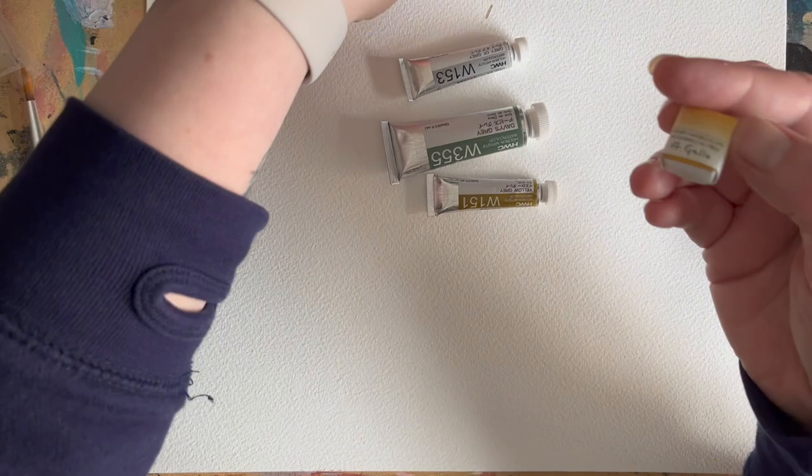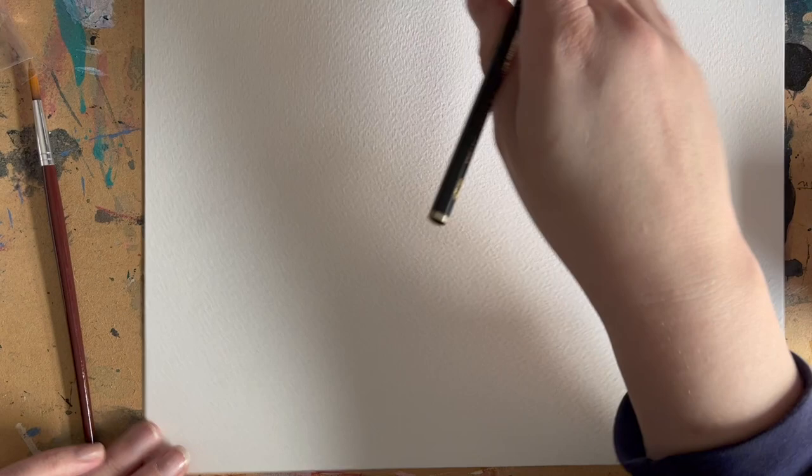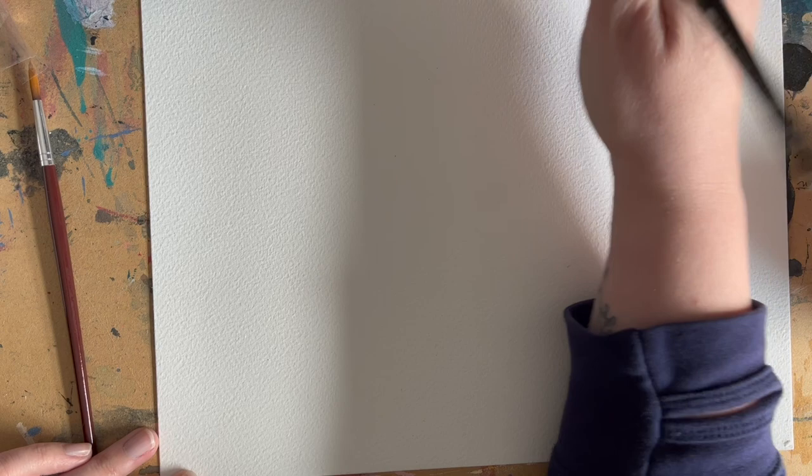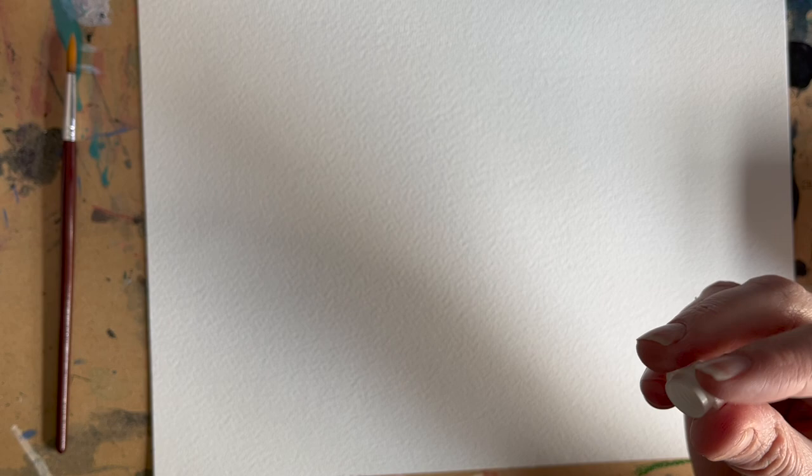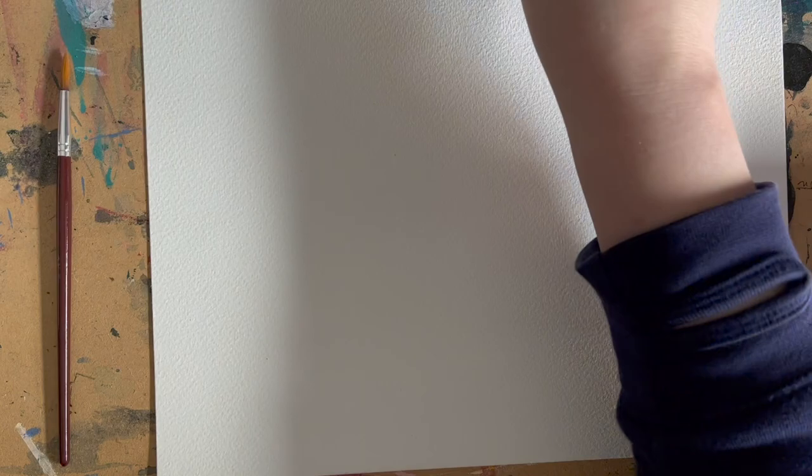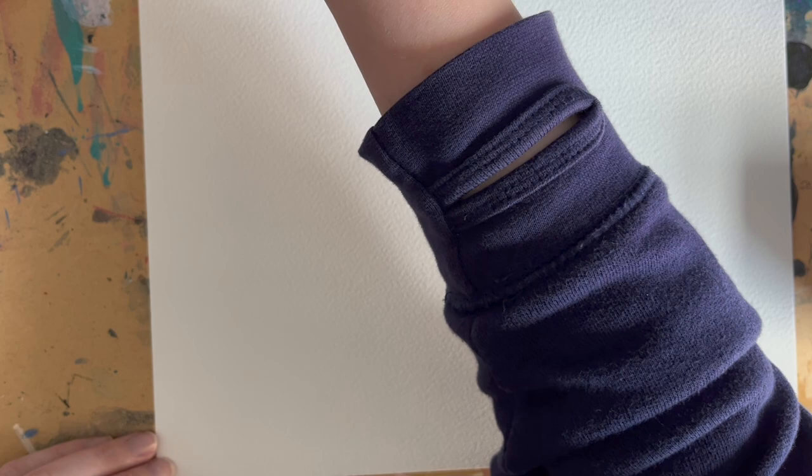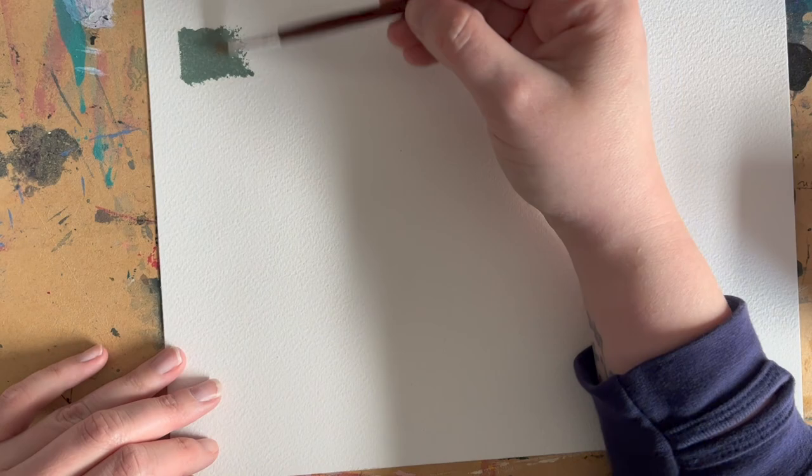I just did a small watercolor order on Jackson's and thought I would do a small swatching video for you. I have a long list of art supplies, things that I would like to buy, a big Jackson's wish list which I really need to sort out. So I just thought I would start by buying ones that I think will fit in with what I'm doing at the moment.